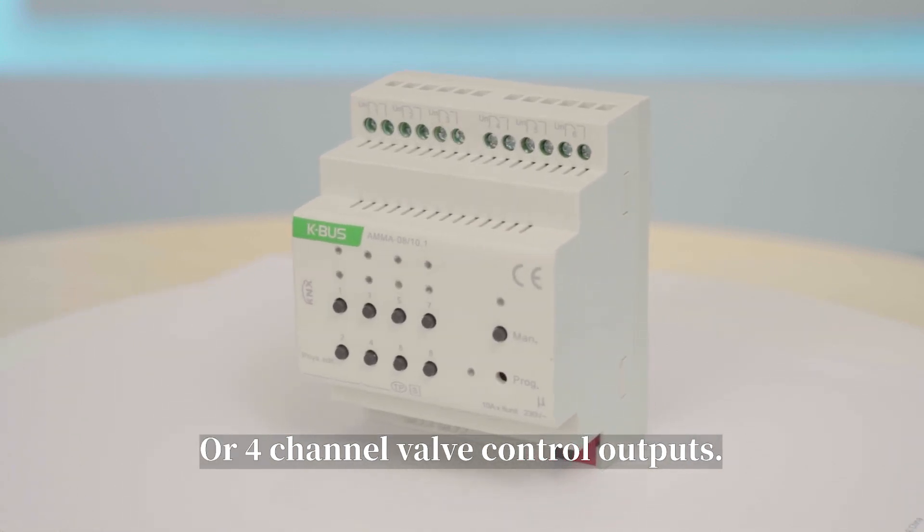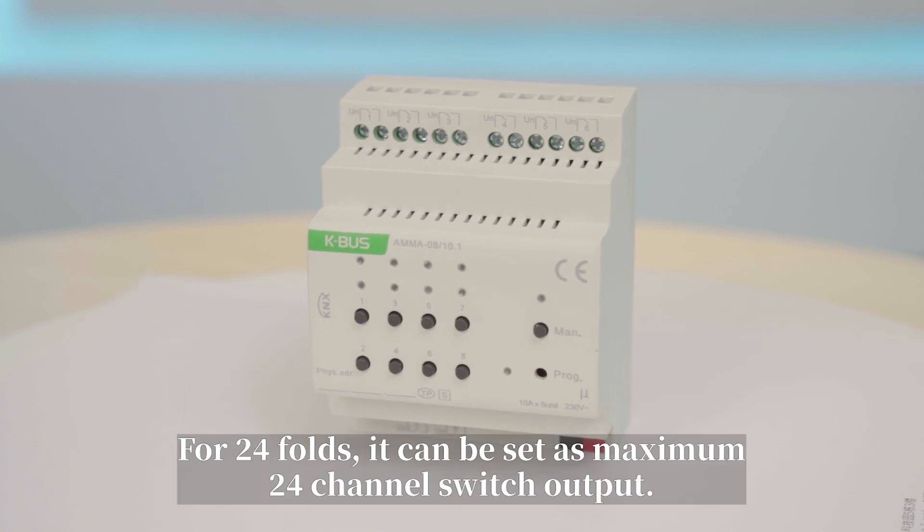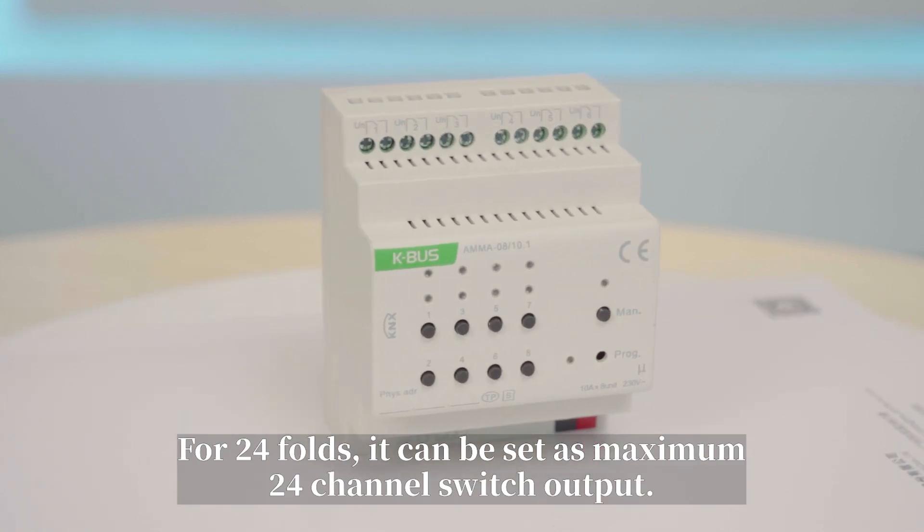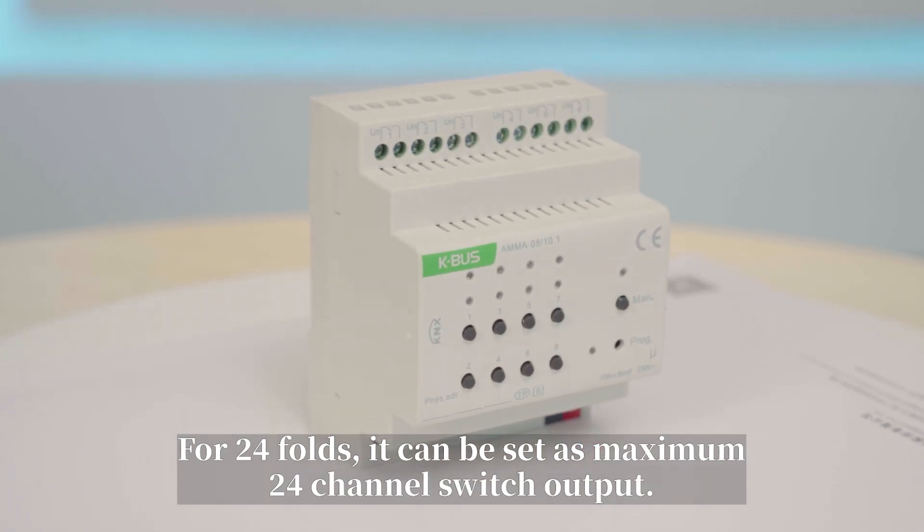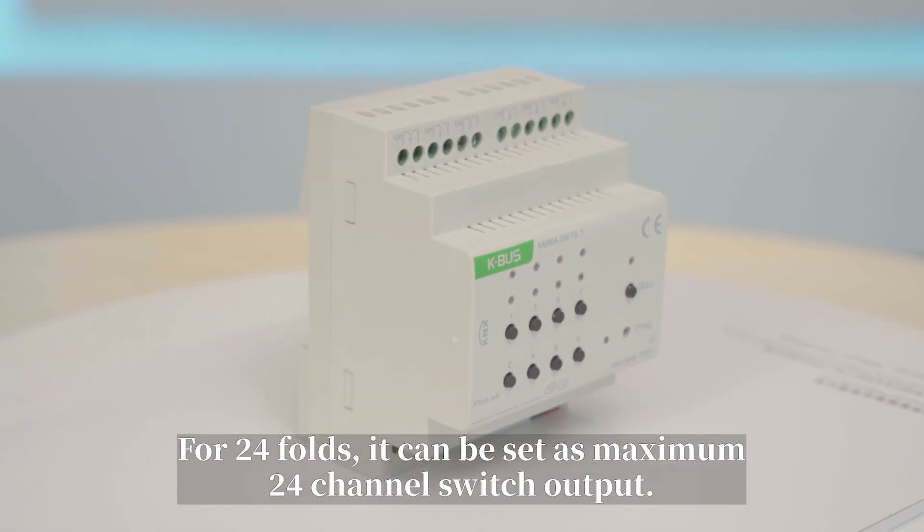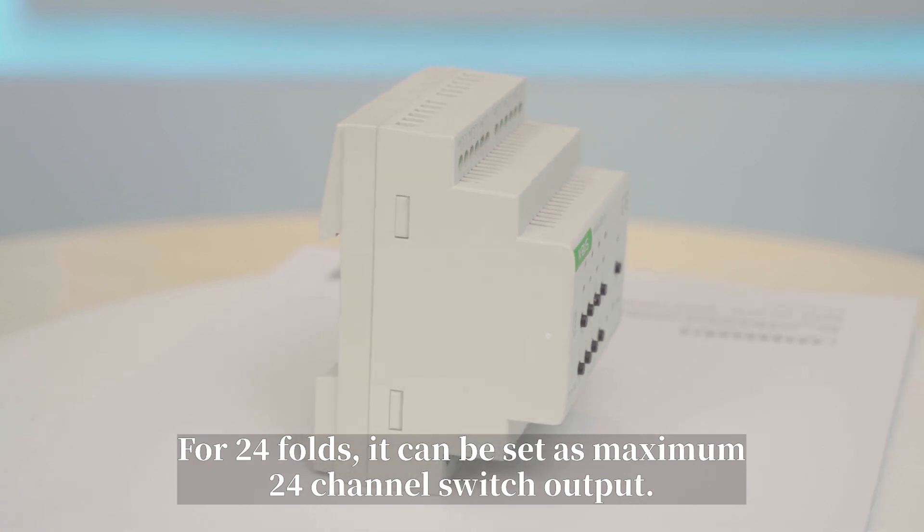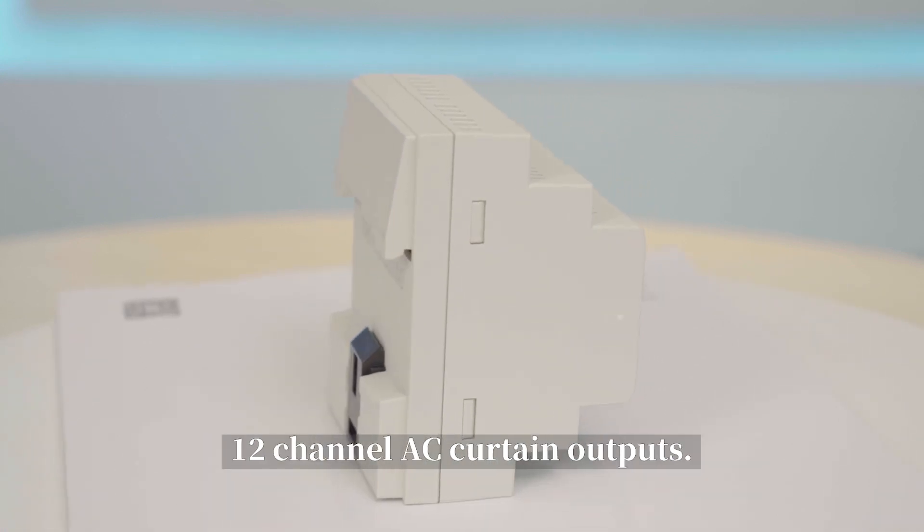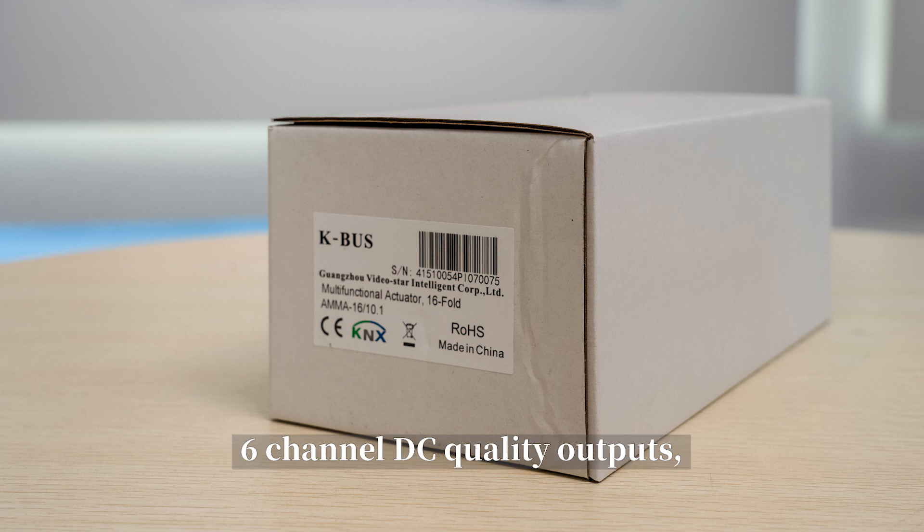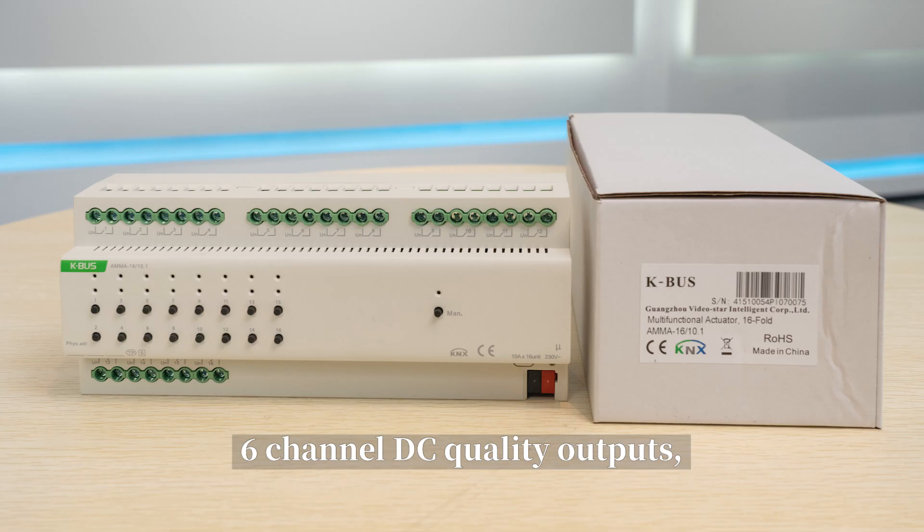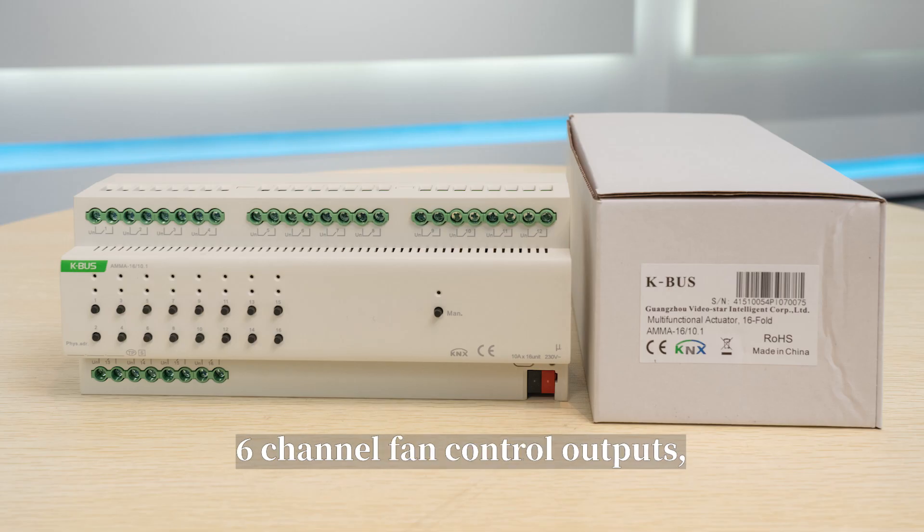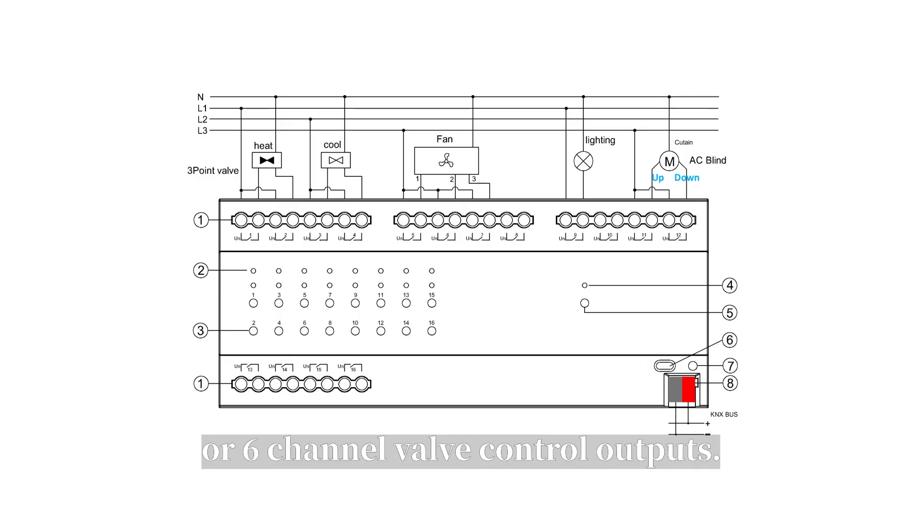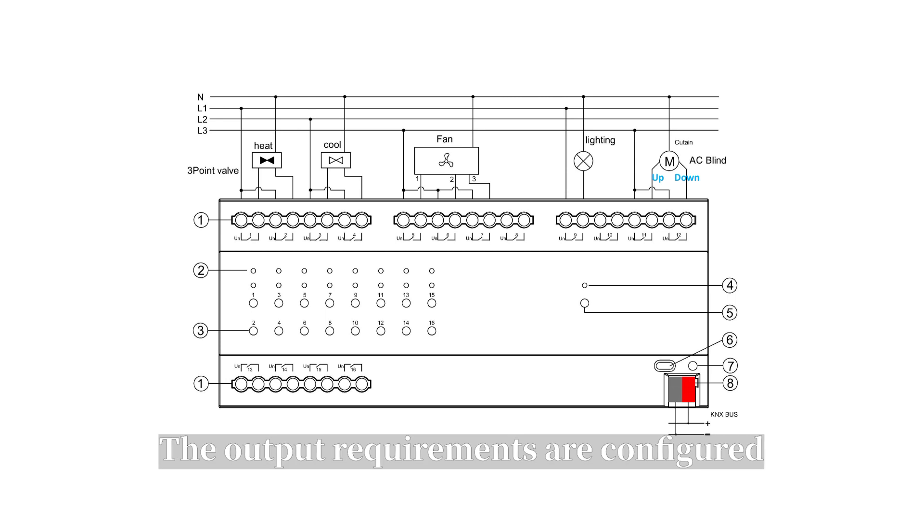For 24-folds, it can be set as maximum 24-channel switch outputs, 12-channel AC curtain outputs, six-channel DC curtain outputs, six-channel fan control outputs, or six-channel valve control outputs.